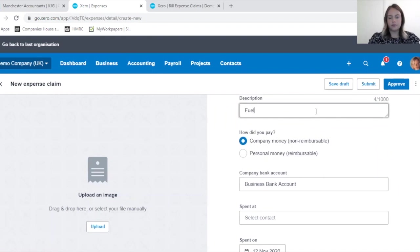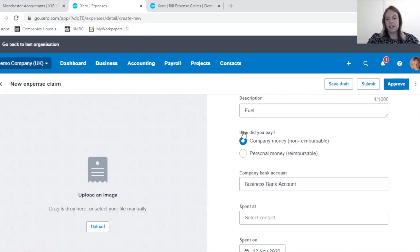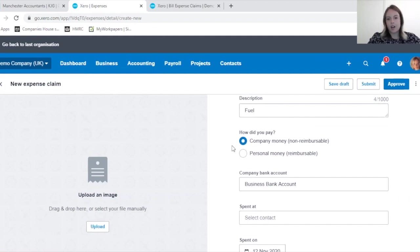Again I'll complete it for the 15 pounds for the fuel. And here's the difference now that we've completed the settings on the employee. It's now asking me whether I spent the 15 pounds out of company money.